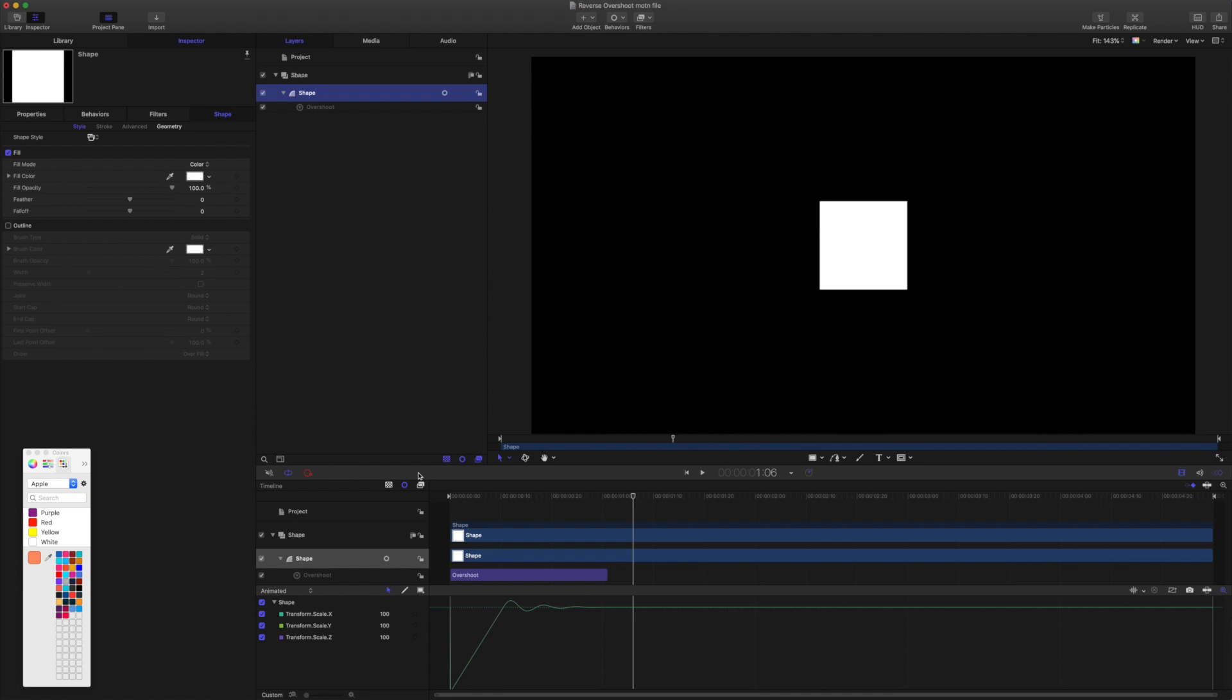Hello and thank you for coming to Check This Out. So we're going to look at how to reverse the overshoot behavior for a titles template or an effects template.